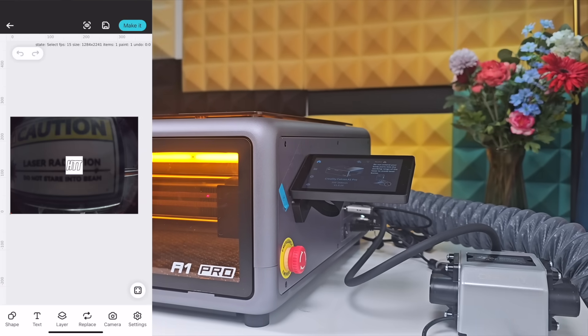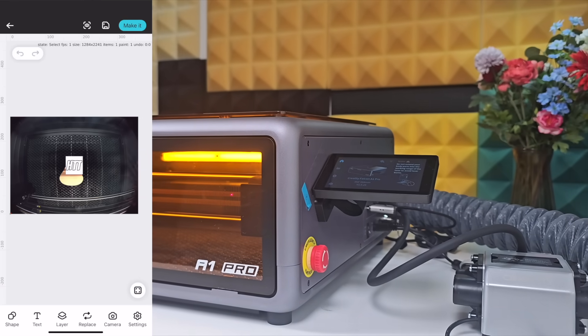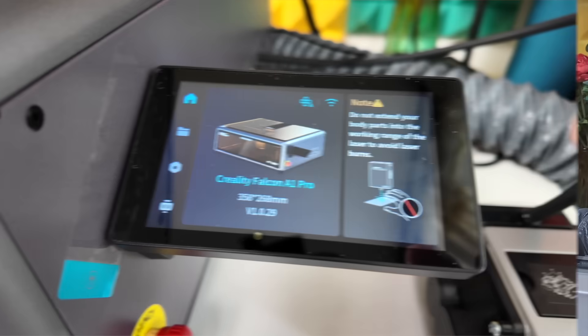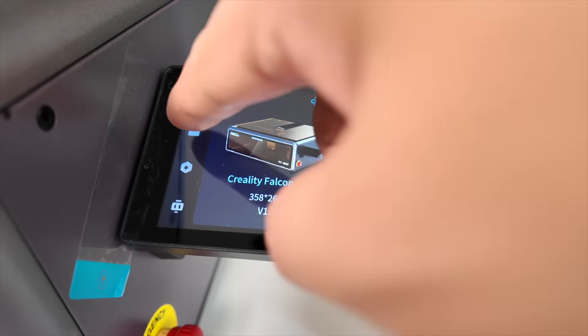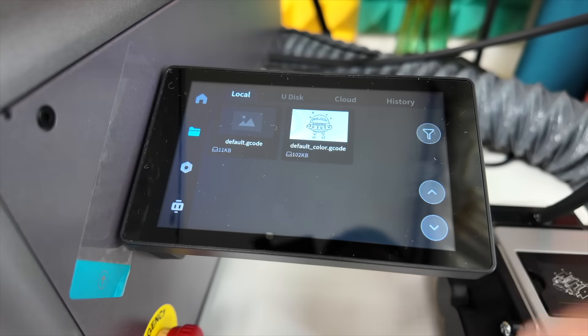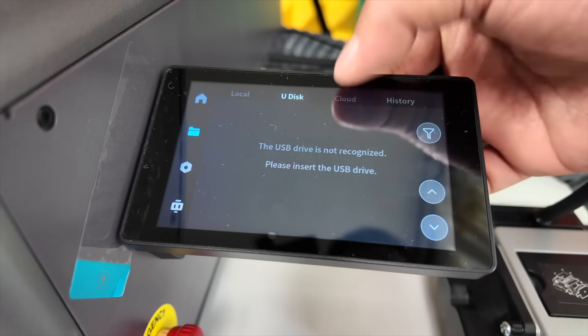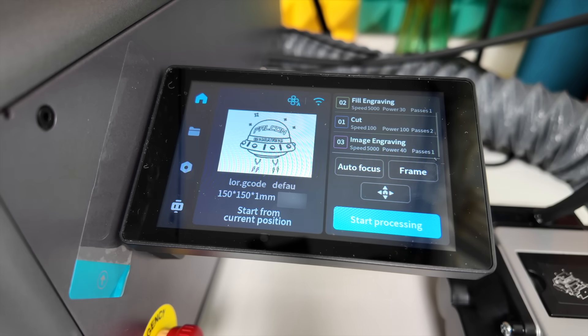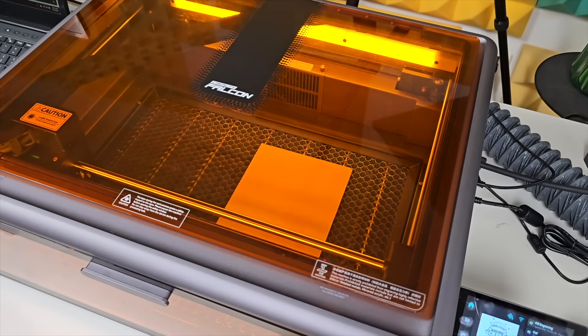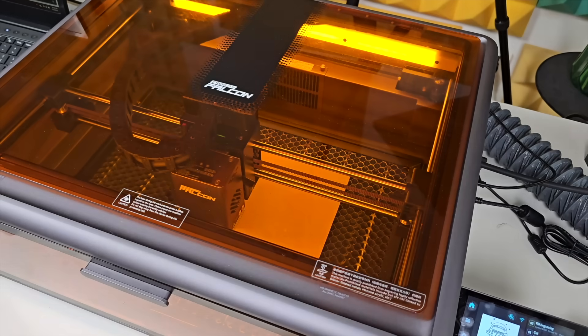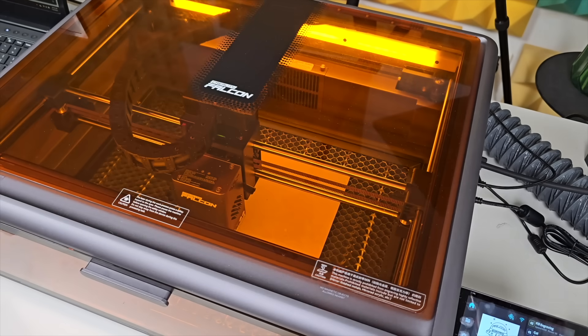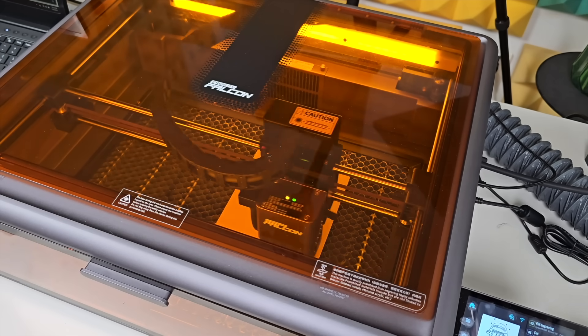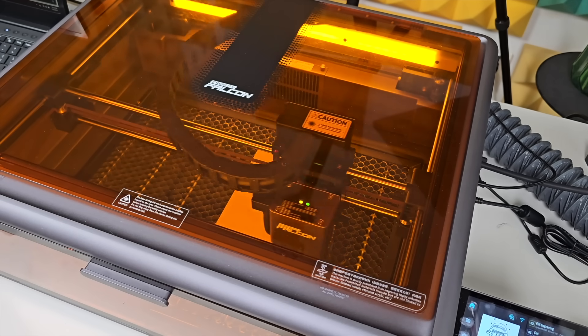The Falcon Design Space app handles file transfer and layout. After connecting through Wi-Fi, select cloud file from the machine's touchscreen, choose the design, and place the material under the red positioning dot. The autofocus kicks in automatically from there. One tap starts the job.